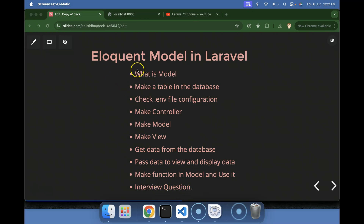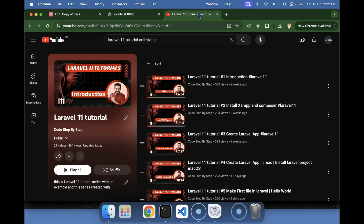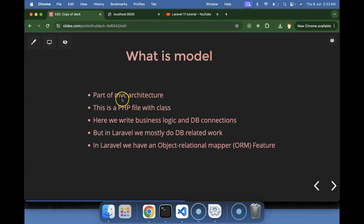At last we'll discuss some important interview questions related to eloquent model. This is our playlist for Laravel 11 which will help you for Laravel job interviews and projects — you can access it from the description box. Now let's talk about a model.